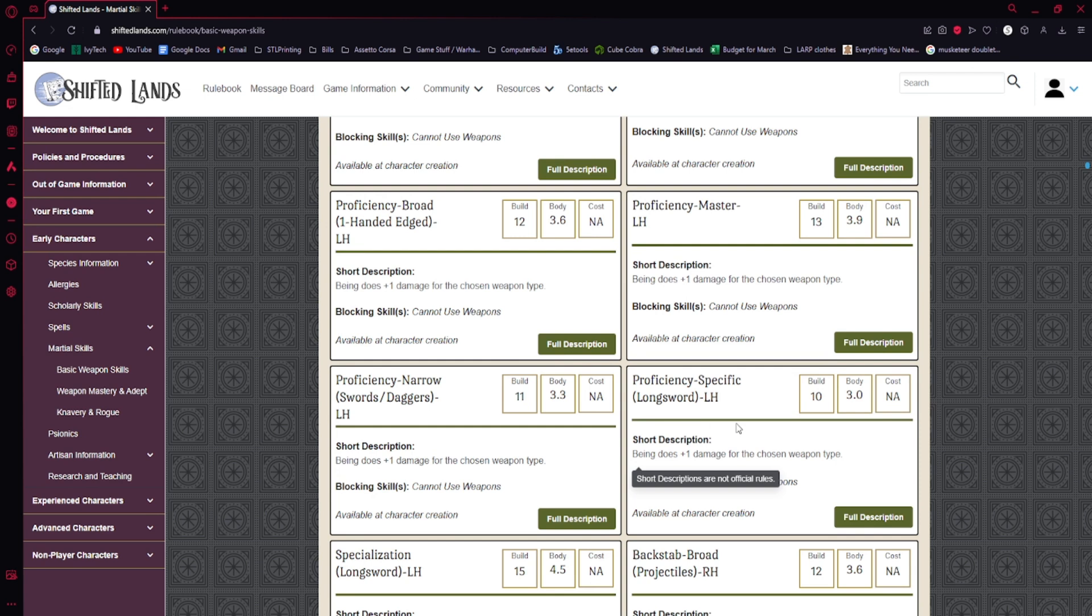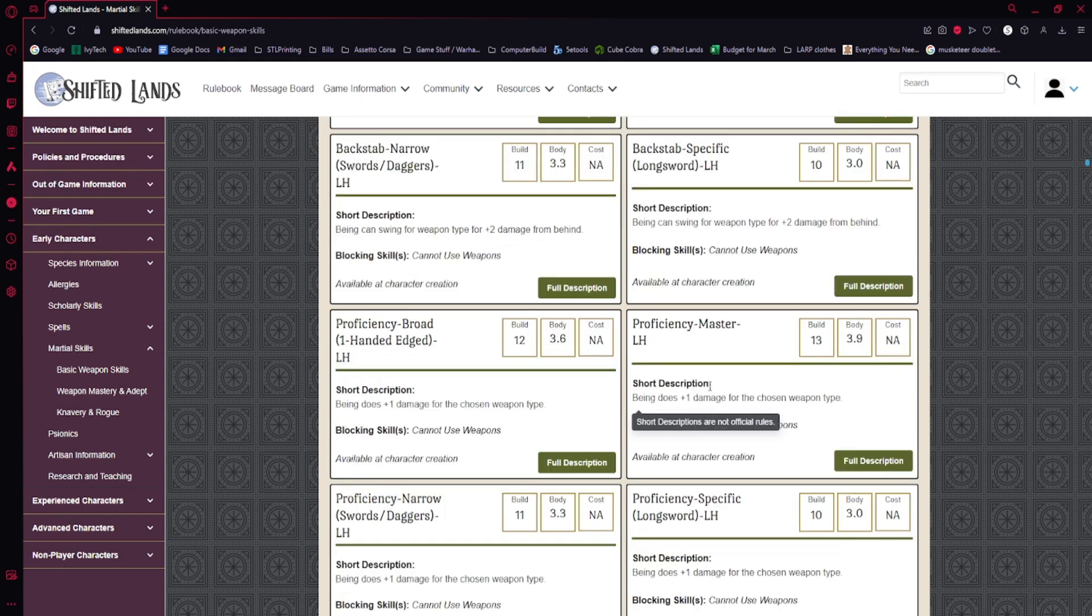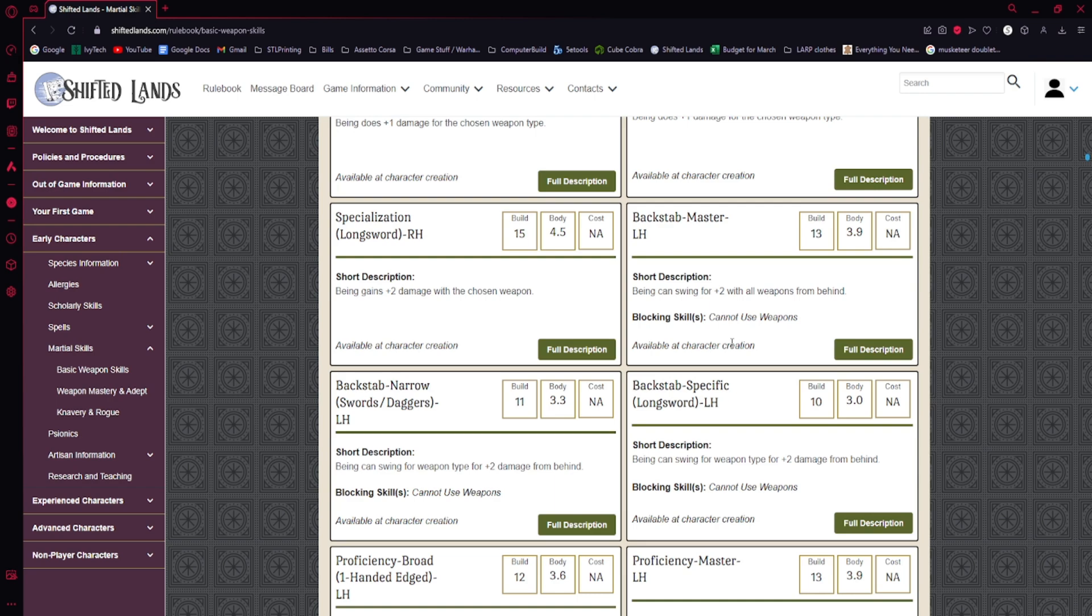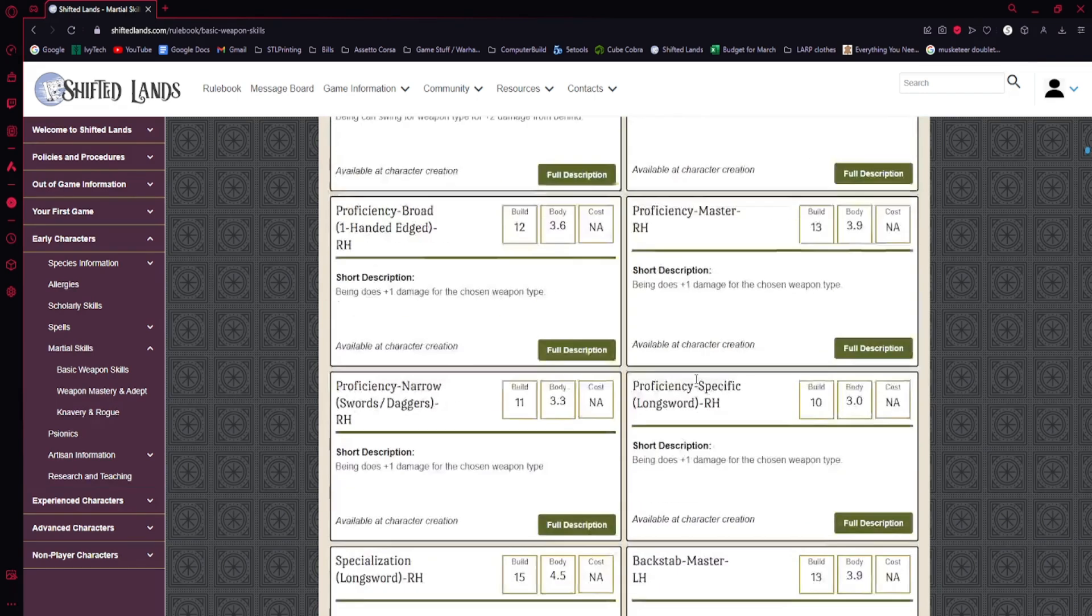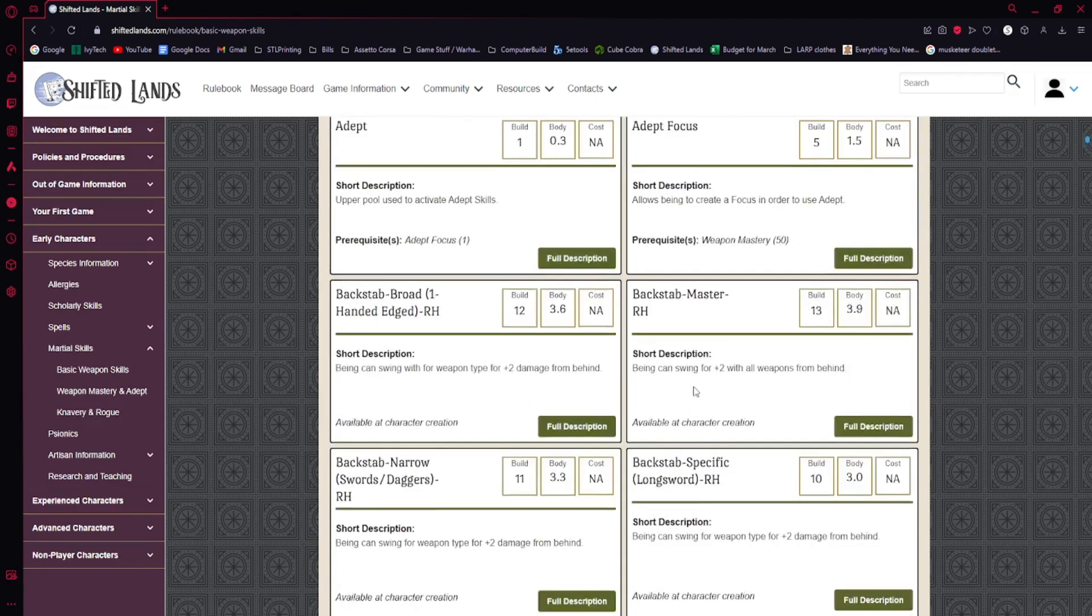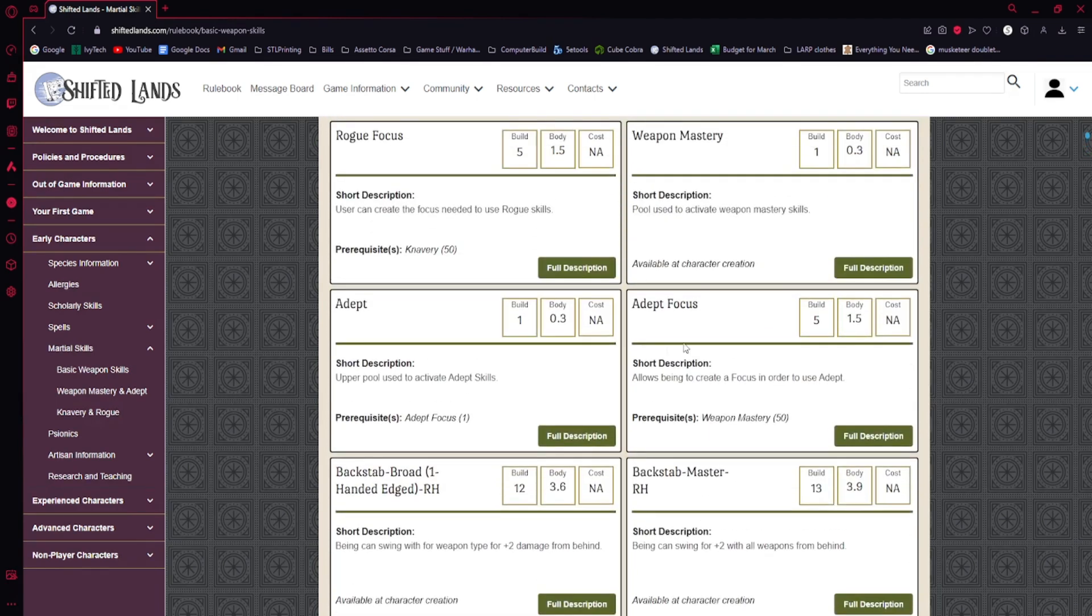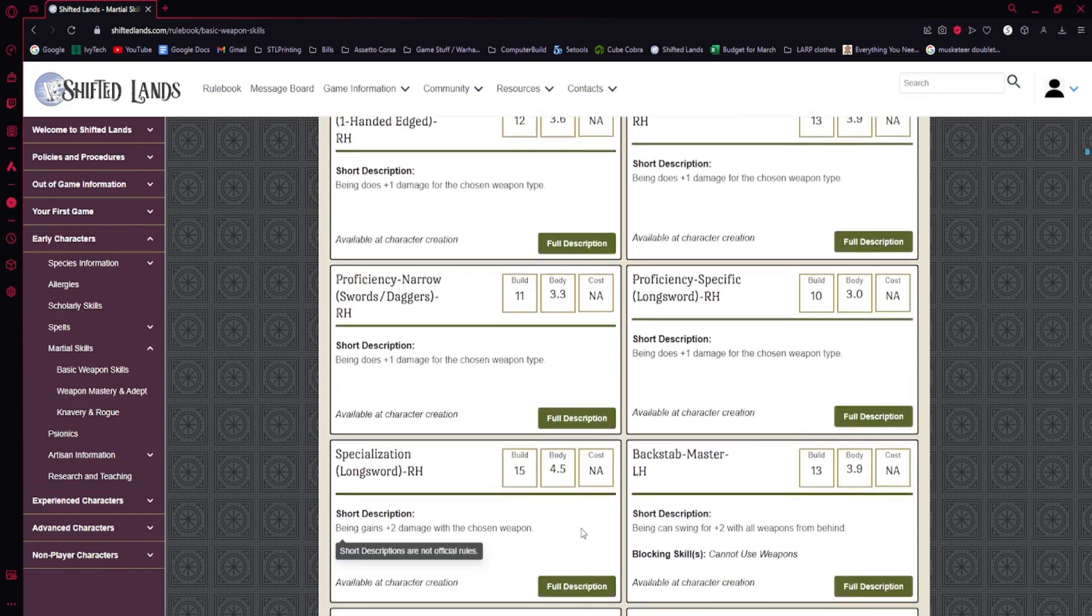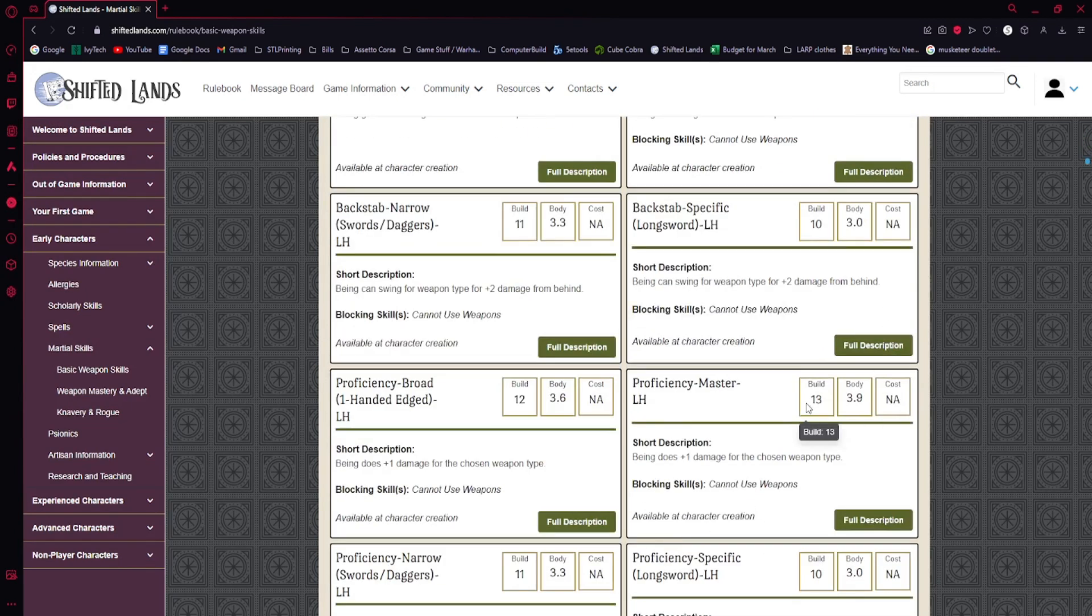I wouldn't worry, if I was making a new character, I would not pick up a proficiency, or a backstab, or a specialization. I would not come anywhere close to this part of the system. It's cool, and there are niche uses for it. There are big characters that have a load of backstabs and specializations and proficiencies, and they're better off for it.